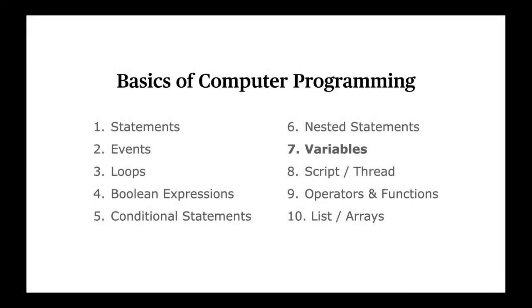In this video, let's look at another basic concept in computer programming called Variables.